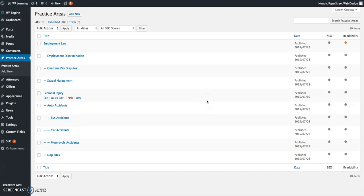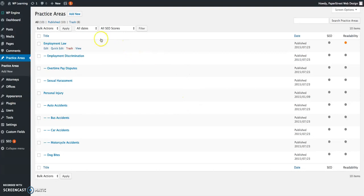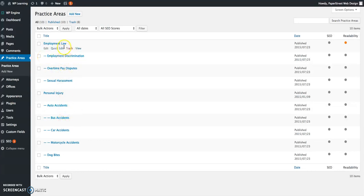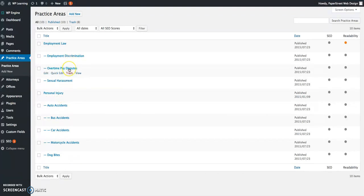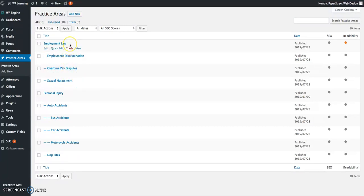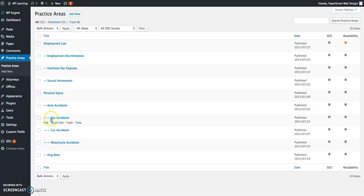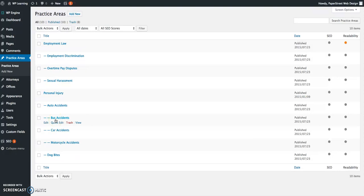You'll see here that there's a list of pages that have already been preloaded into the system. The hyphens indicate that that is a sub page. In this menu, employment law and personal injury are the main practice area pages. Employment law, overtime law, overtime pay, and sexual harassment are the sub pages under employment law. The dash indicates it is a child of the page above it, and two dashes would indicate a third tier page. Bus accidents is under personal injury, auto accidents.